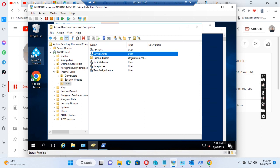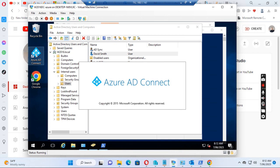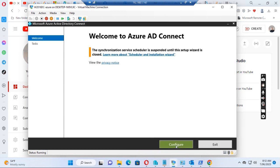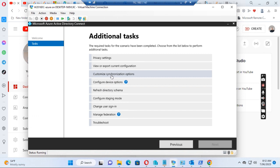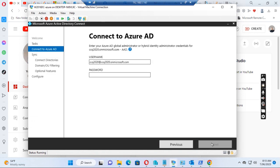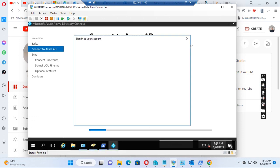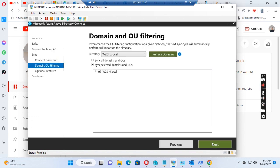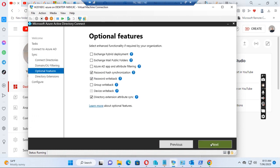I go to the Azure AD Connect and click on Configure, then click Customize Synchronization Options, click Next, and then enter the password. Click Next again, and then we need to check the box for Directory Extension Attribute Sync, then click Next.